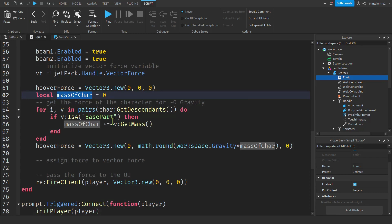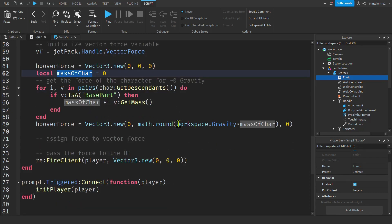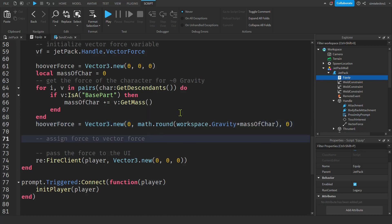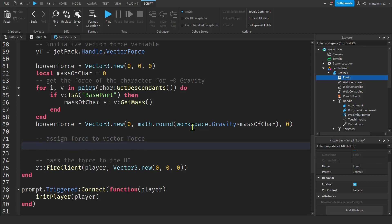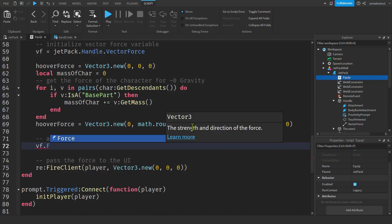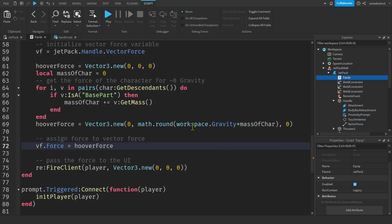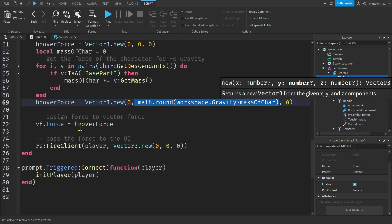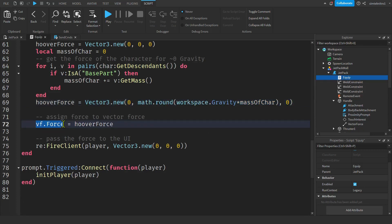Down here I calculate the mass of the character while wearing the jetpack. After it's equipped, we go through all descendant parts, get the total mass, multiply by gravity — that gives approximately the force needed to hover. It'll be slightly less since we're applying force to the attachment rather than the center of mass, so you'll need to tweak it a bit. Then I assign the hover force: `vf.Force = Vector3.new(0, hoverForce, 0)` — zero on X and Z, and enough on Y to make you hover.